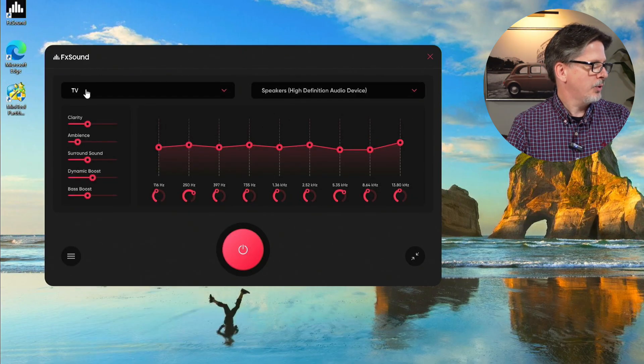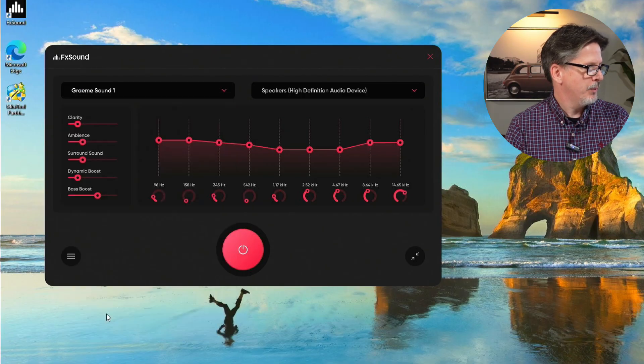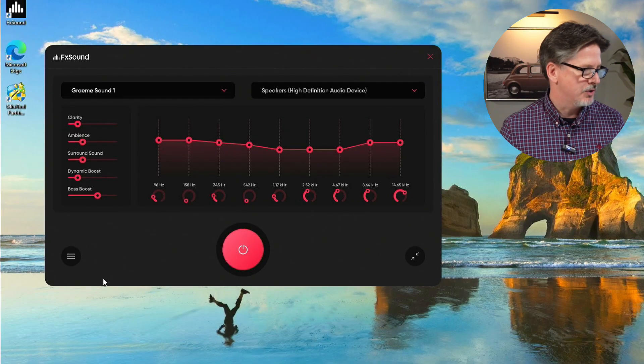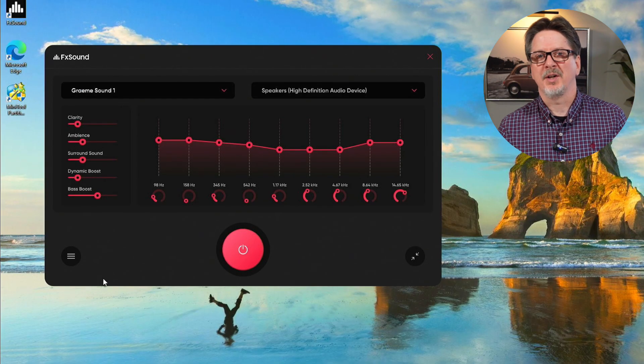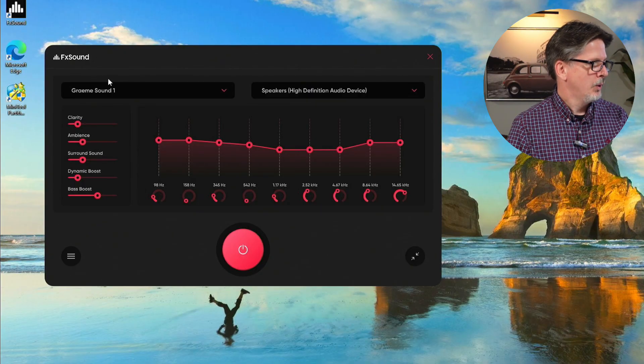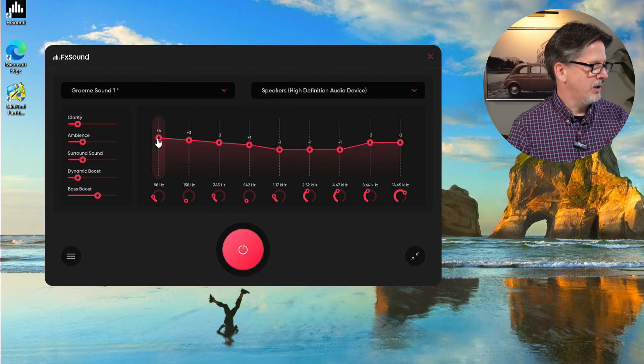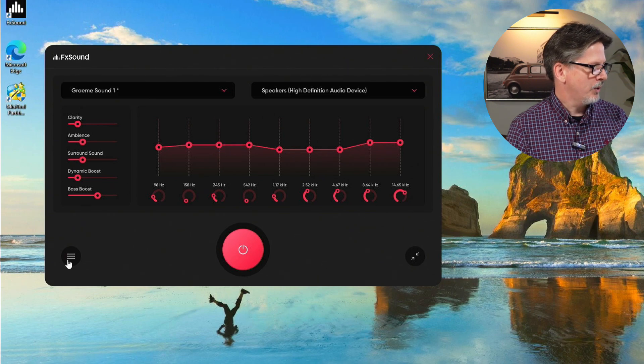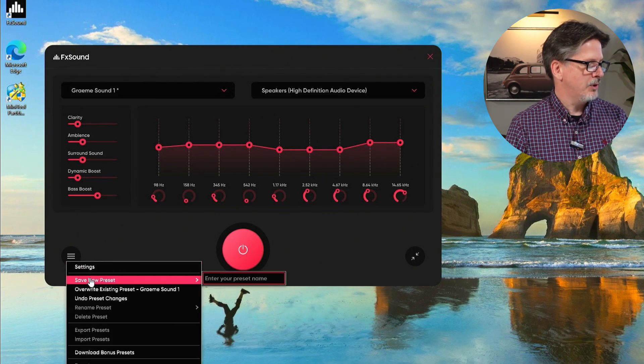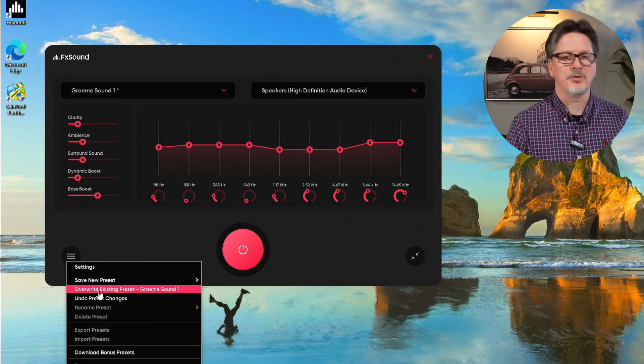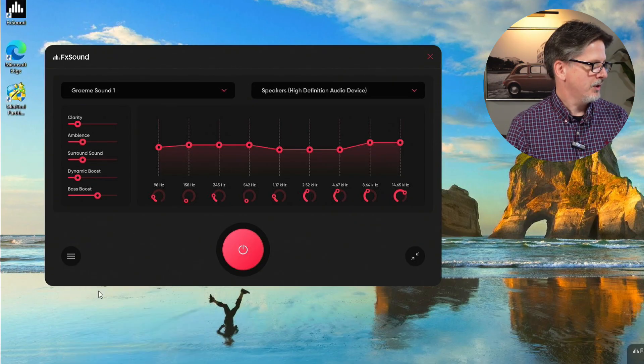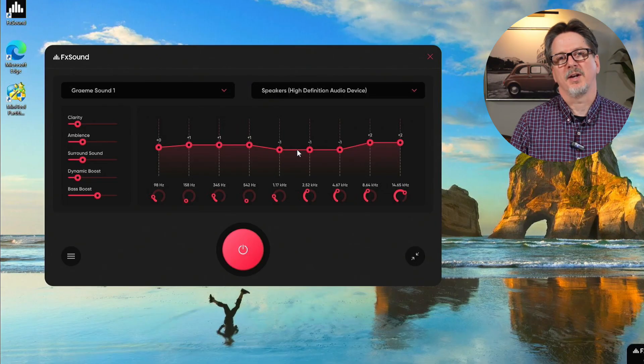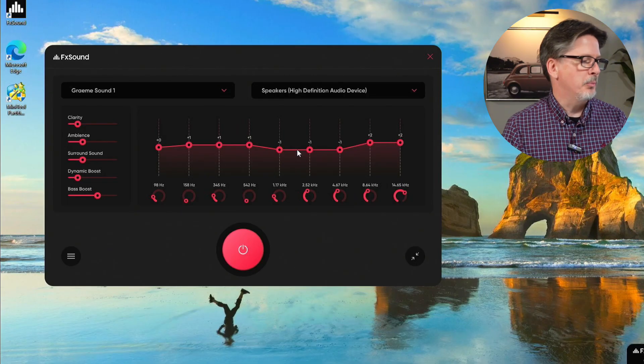If we want to change to a different preset, we just drag it down, go to TV. Now we've got a different preset sound profile. Now what if we go back to Graham 1 and we decide that we never really got that profile right? It needs a few changes. Maybe we just overdid it on the bass a little bit. Well, what we do is we go into that profile, we can drag down the bass sliders a little bit. We go back to our hamburger icon, and this time, instead of save new preset, we select overwrite existing preset.